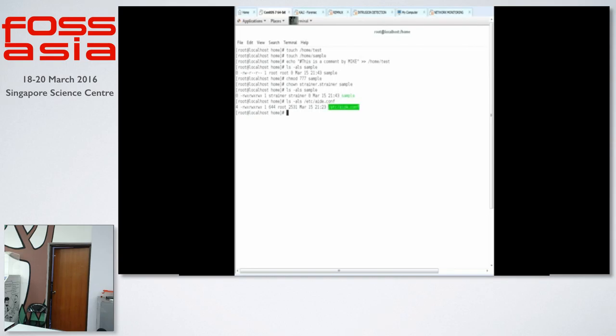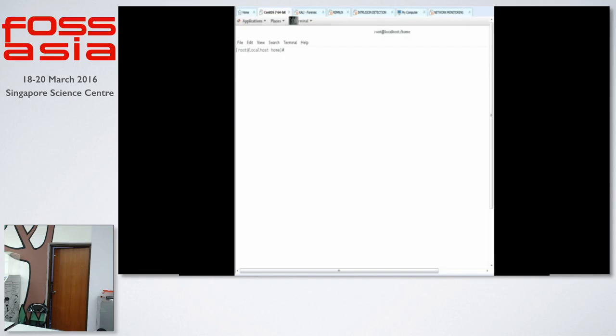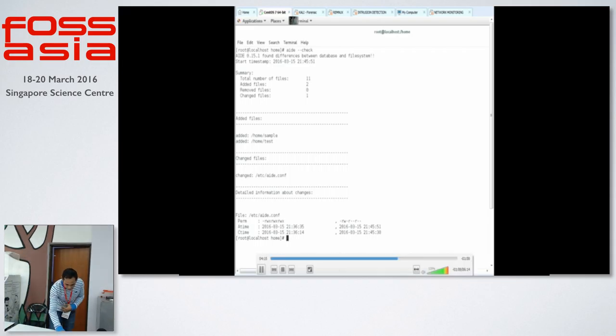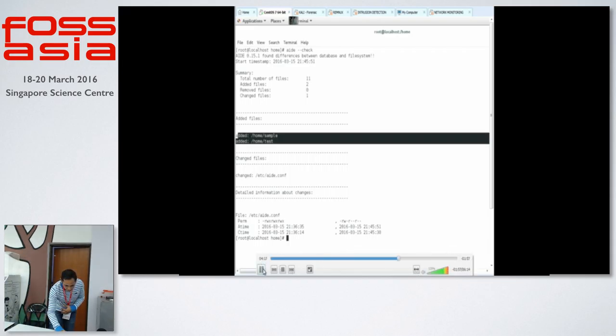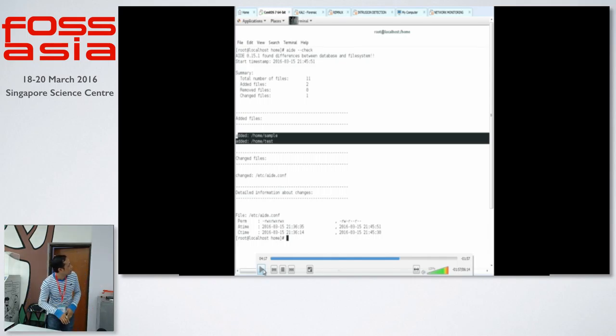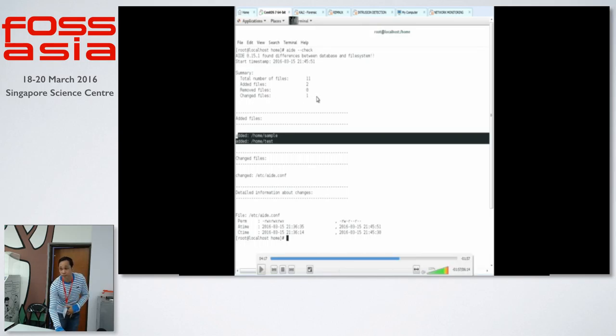And I have changed the file also for the AIDE.conf. So, let's see if it will be detected. And this is the file to check. Actually, AIDE is, just executing the AIDE, it should be fine. So, it has detected some files that has been changed. It says that the home sample has been added, and also the test. And there is one file that has been changed. I assume that would be the AIDE.conf.